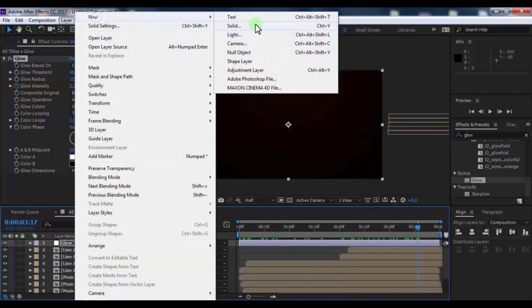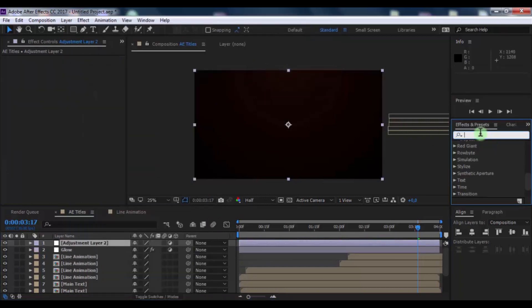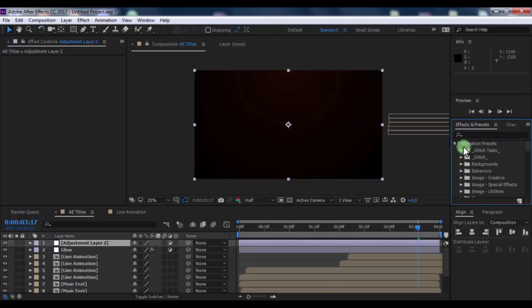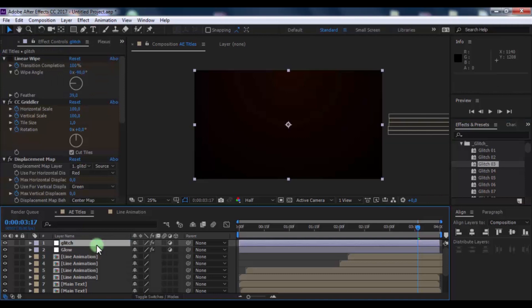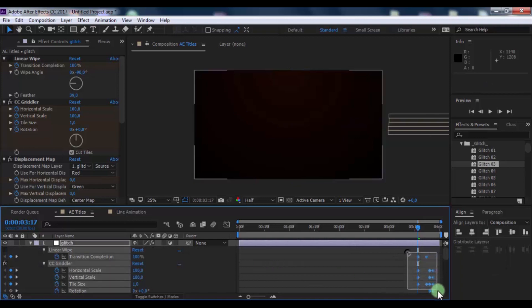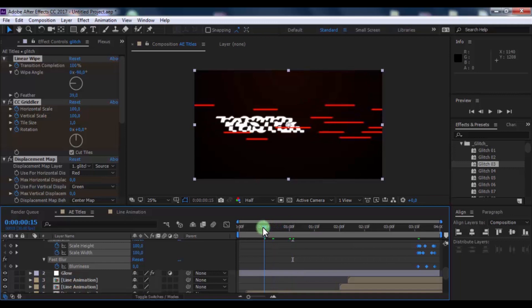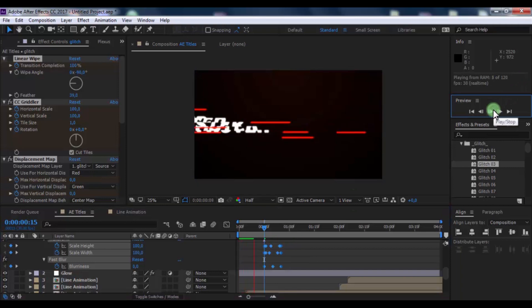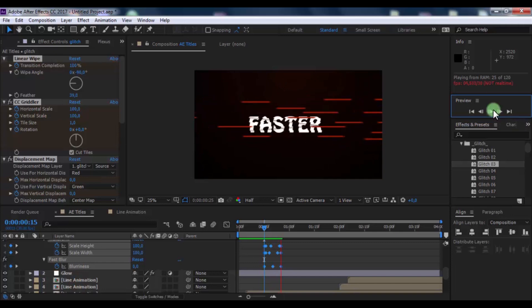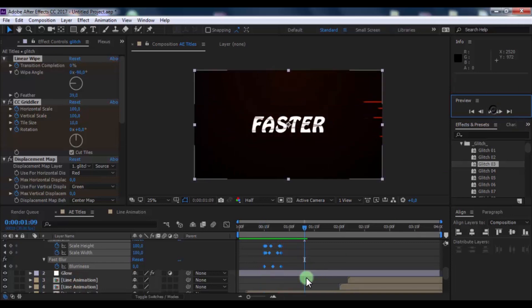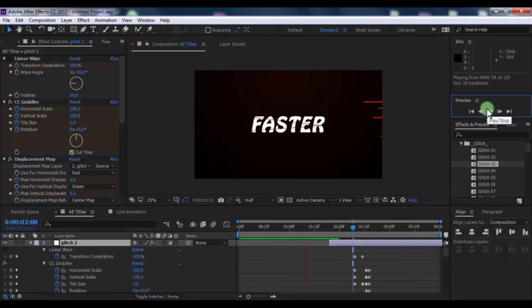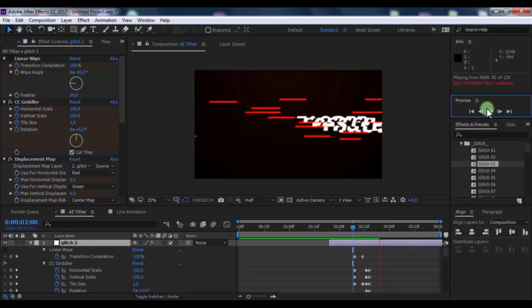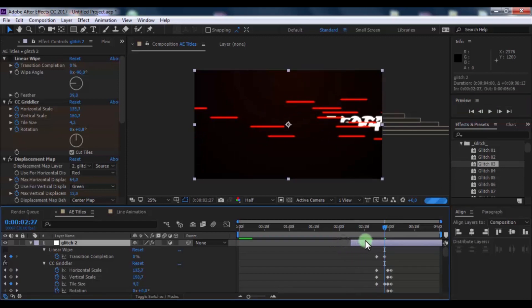Now create a new adjustment layer named 'Glitch'. Add a glitch preset to the adjustment layer. Press U to reveal keyframes, click all keyframes, and drag them to the correct moment. Drag the layer to this moment as well.